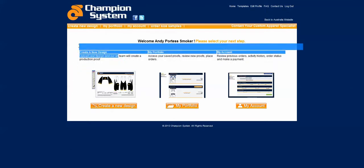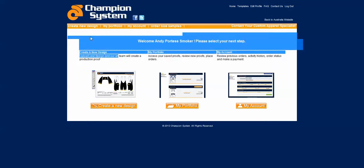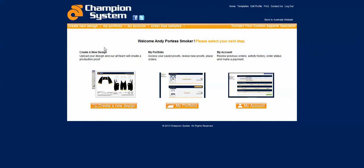The create new design section on the left hand side here is where you would go to create a new design if you've got some new proofs or a new order that you're looking to start up. You can click in here and get that new order going.